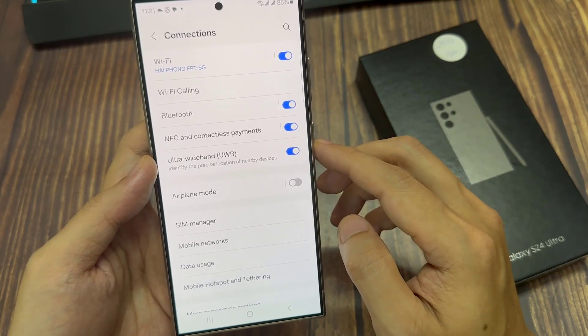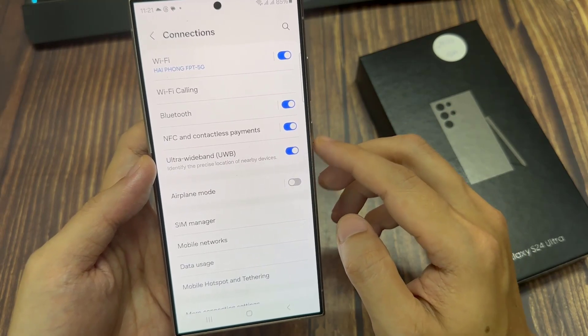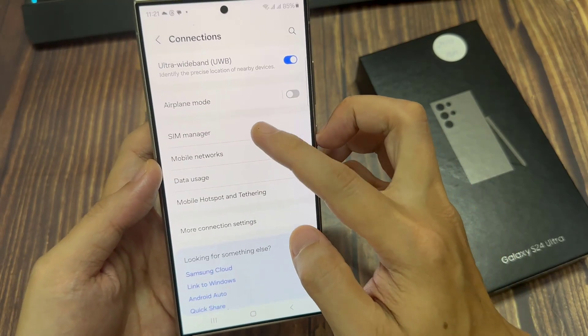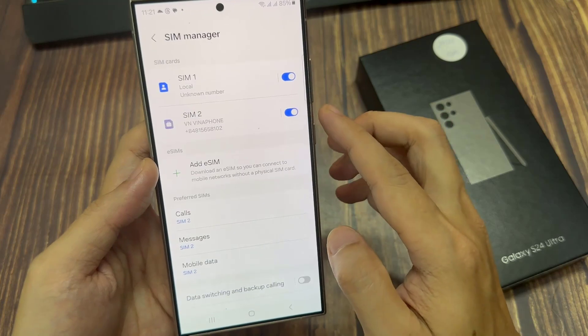Next, we go down and tap on SIM manager, then we scroll down and tap on mobile data.